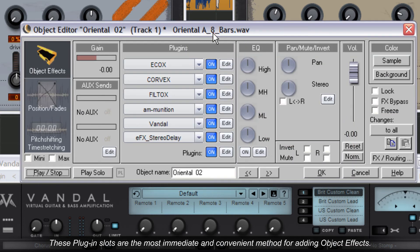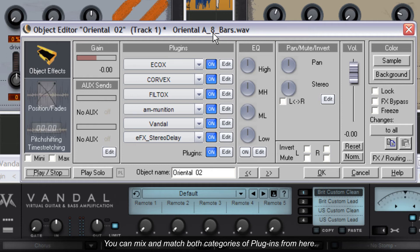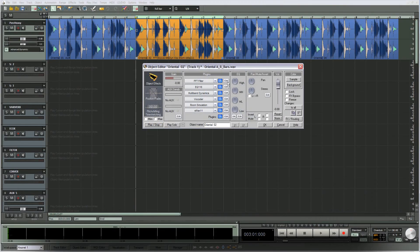These plugin slots are the most immediate and convenient method for adding object effects. You can mix and match both categories of plugins from here.